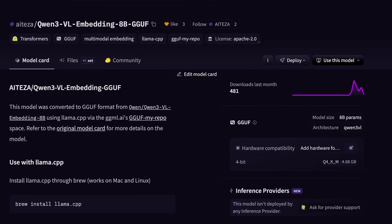Quantization loses a little quality but lets you run these models locally on your own computer, building your own RAG system with the embedding model, reranker, and perhaps a small Qwen 3 model or another LLM for the generative part. Let me know in the comments if you're interested in a deeper video on building a local multimodal RAG system. As always, if you found the video useful please like and subscribe.